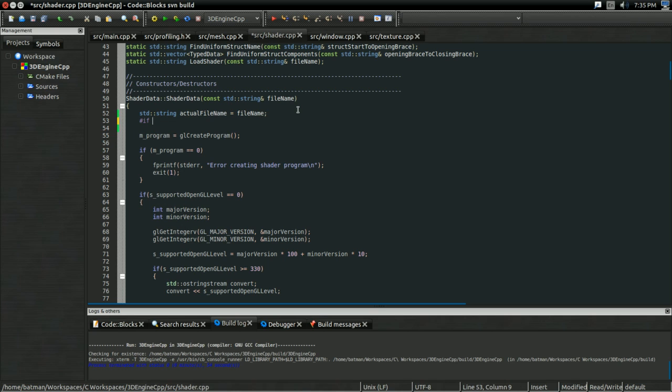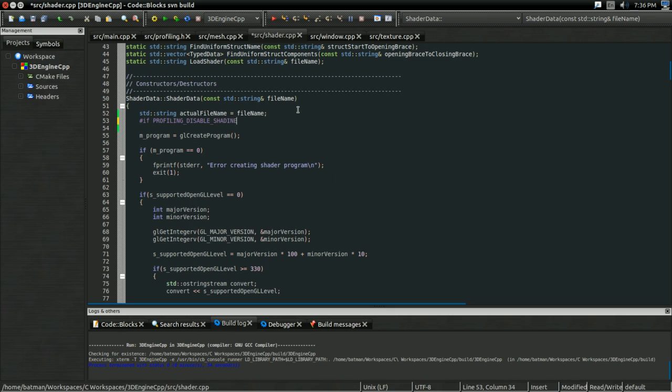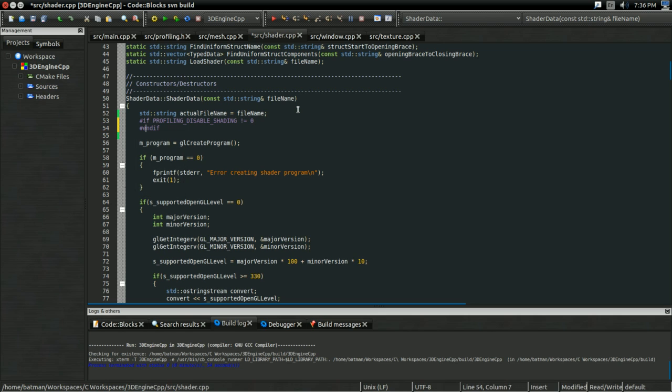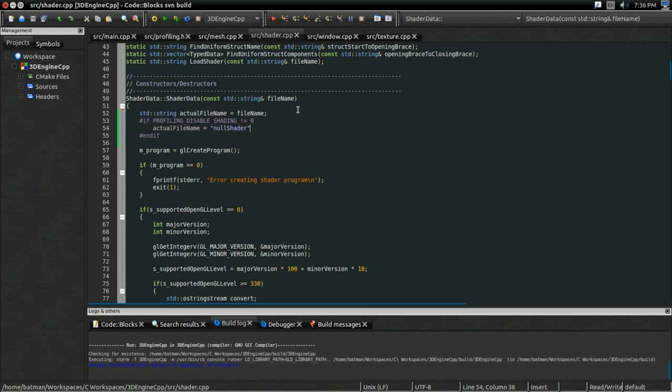And I'm going to have an if. I'm going to call it profiling disable shading. If this is not equal to zero, then we want to disable the shading. And in that case, actual file name is going to be equal to null shader. So there. And with a semicolon.